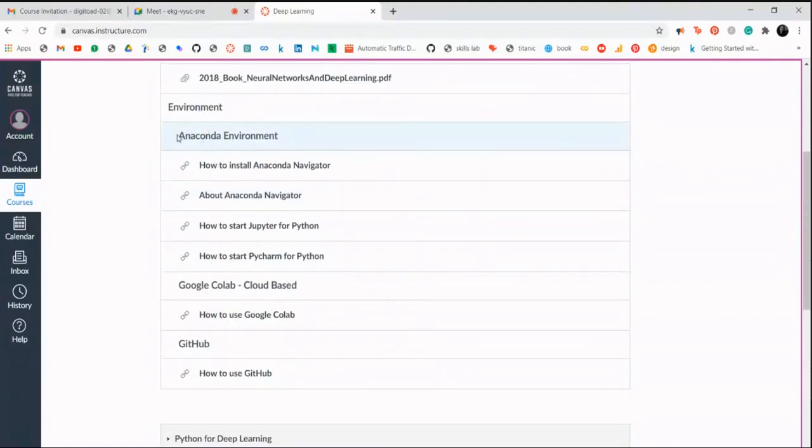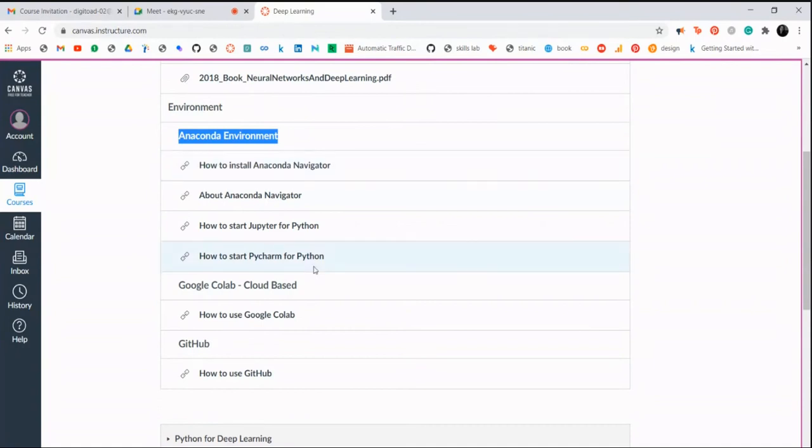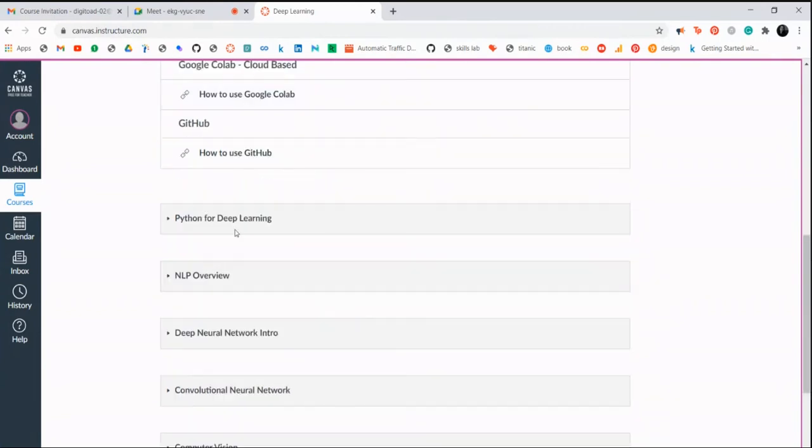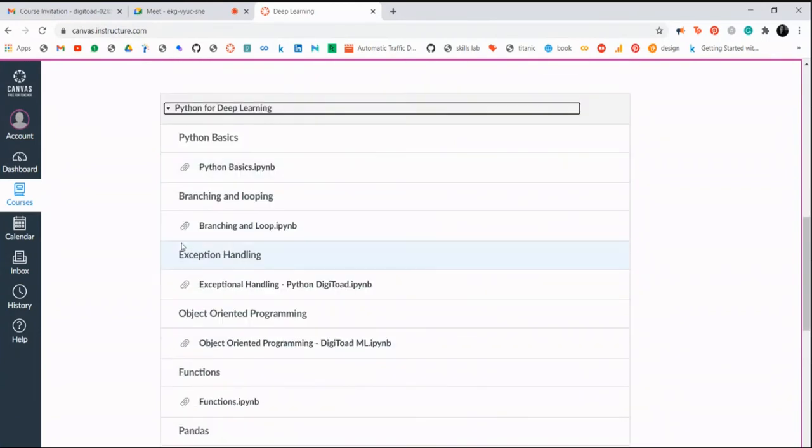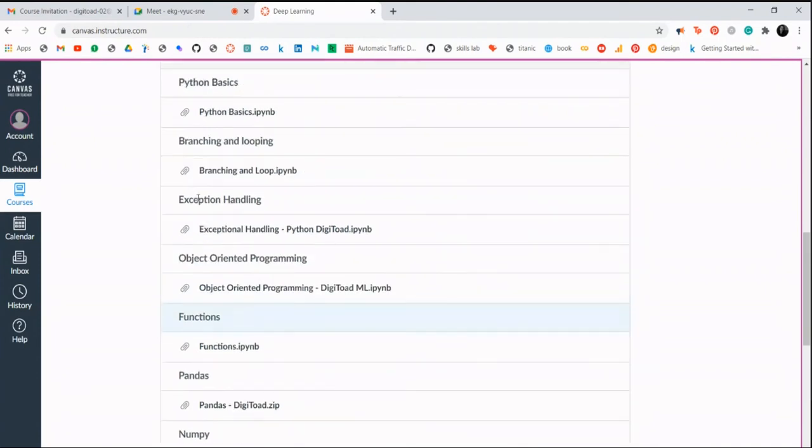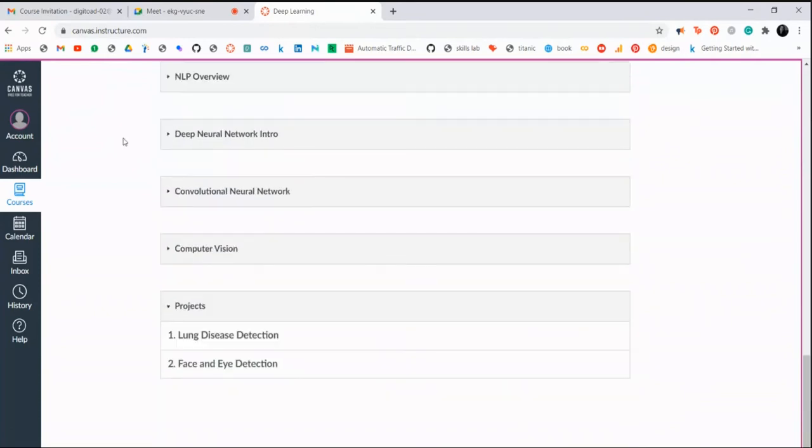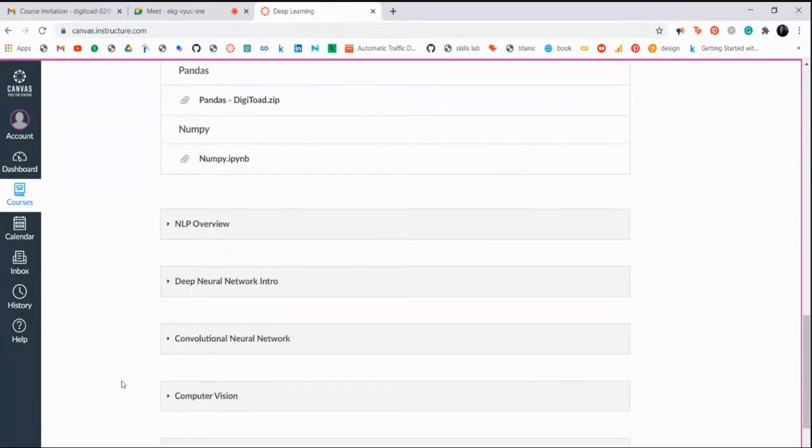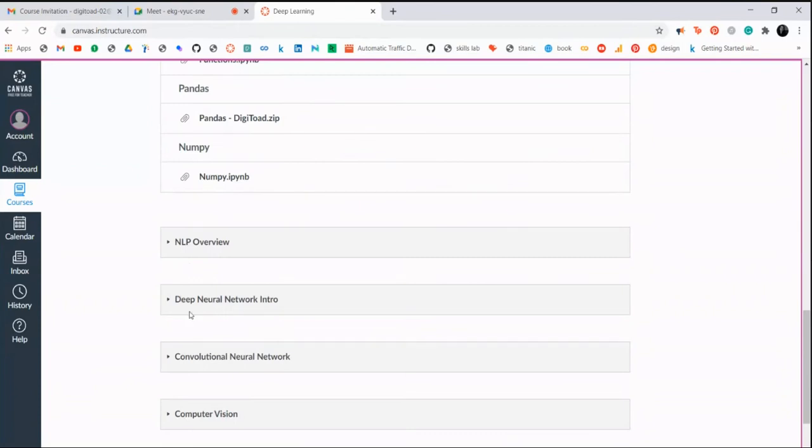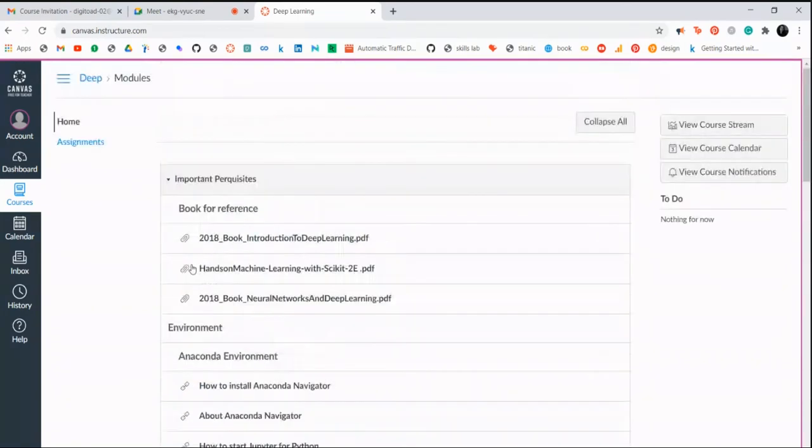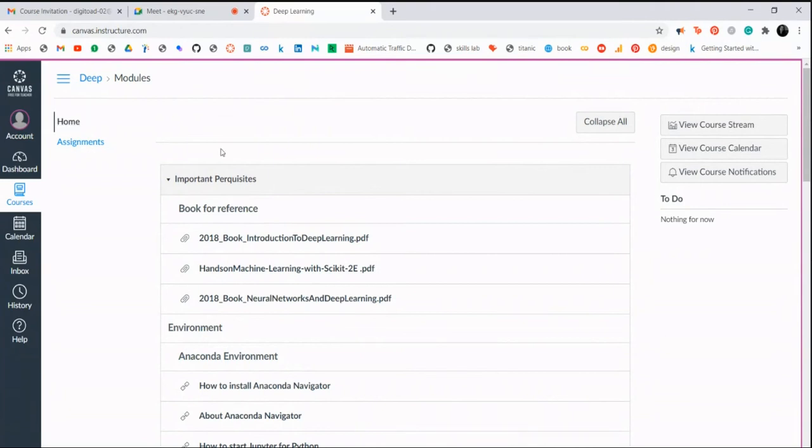These links are just the topic names, and under that you'll get all your recordings and the notes, whatever code is required for the session. That will be updated before we start the session. For now, for Python, I have updated everything. You can definitely go through before coming to the session. It'll give you an idea. These are the topics that we will be covering, and I will update all the recordings and everything required for the particular topic. So this is about Canvas. Do you have any questions with this? It's easy to use and you're able to access everything, correct? Yes ma'am.